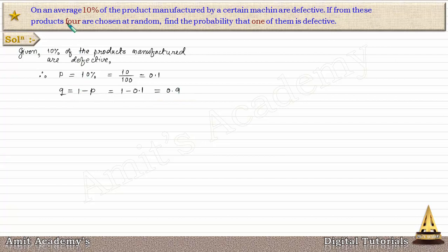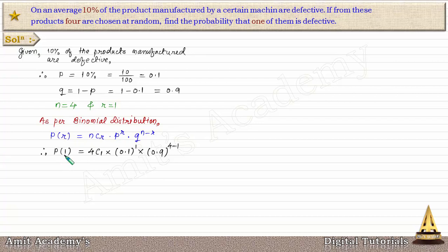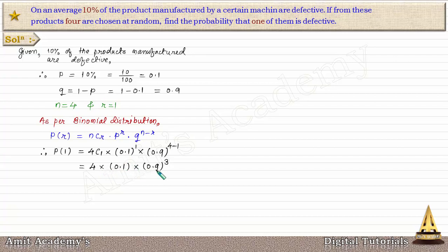We choose 4 products and find the probability that one is defective, so n = 4 and R = 1. P(1) = 4C1 × 0.1^1 × 0.9^3 = 4 × 0.1 × 0.9^3. Calculating on the calculator gives P(1) = 0.2916. This is the final answer.